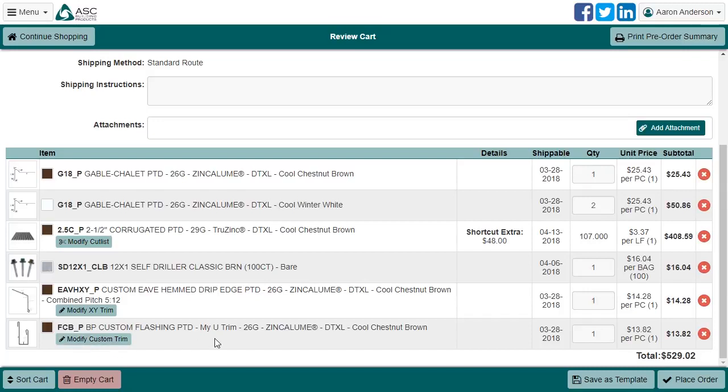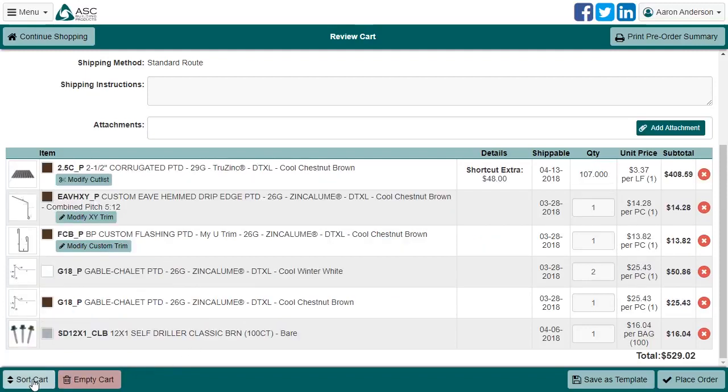You can also sort your cart by item type by clicking Sort Cart. If you ever need to start over, instead of logging out and back in, you can just click the Empty Cart button.